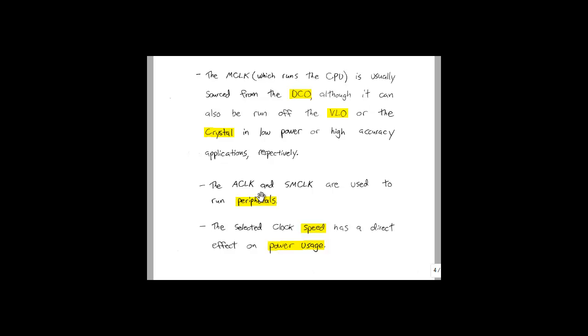The A clock and the SM clock will be used to run peripherals, for example, the analog-to-digital converter that we will use in the next lab. It is important to remember that the selected clock speed has a direct effect on power usage. We'll see this in the next page.